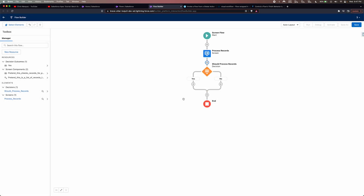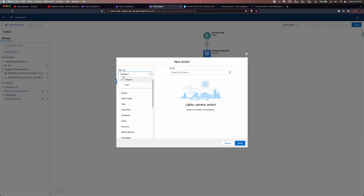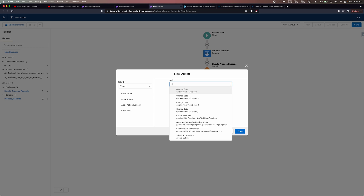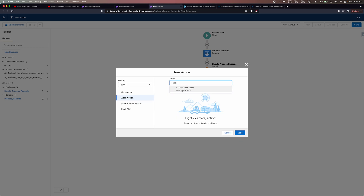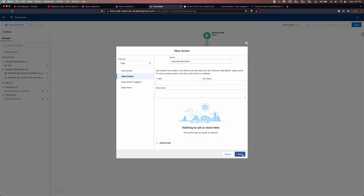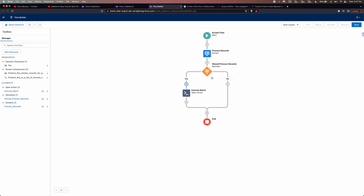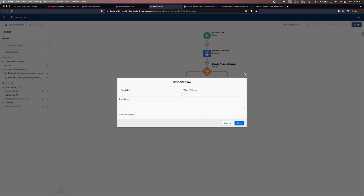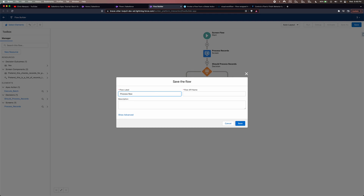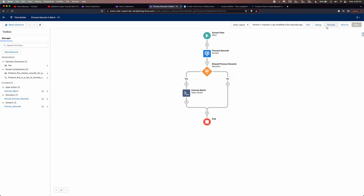Now we have our two different paths. For the Yes path, let's go ahead and call an Action. We'll select Action type, and in here it's the FakeBatch — let's go to Apex Actions. There's our executeFakeBatch invocable method. We'll attach that right there and give it a name like 'Execute Batch'. So if the user checks that box and hits the Process Records button, it will fire that Apex method — the same way Ann's batch is probably being called. The else path just ends the flow. Let's hit save and call this 'Process Records Batch', then activate it and exit.